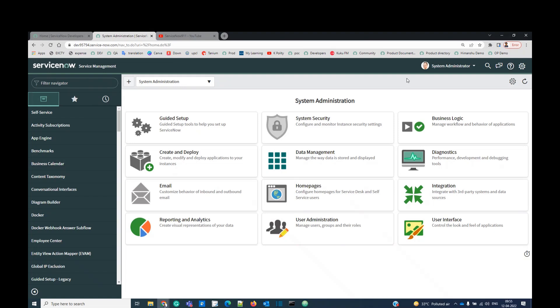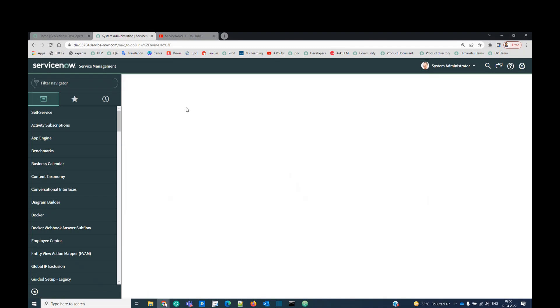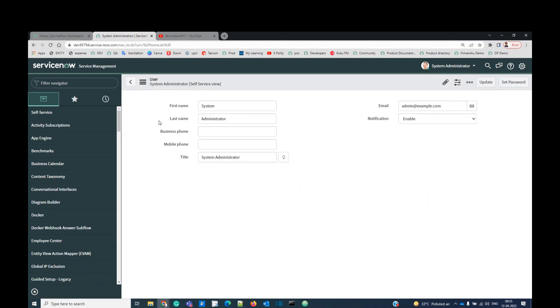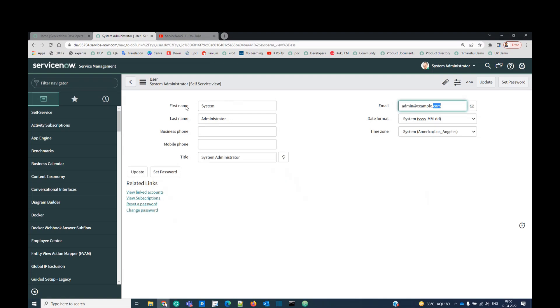You can easily identify what it is. It is showing who you are. And once you click on it, it will show you your profile. You can check your profile here. You are right now a system administrator because I logged in as a system administrator. This is my email, this is my date format, this is my time zone, my title. And there are various other fields, various other details which we will see later.